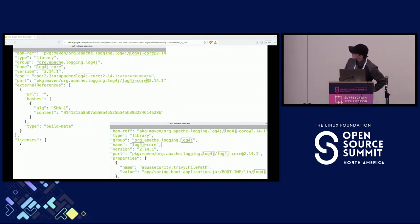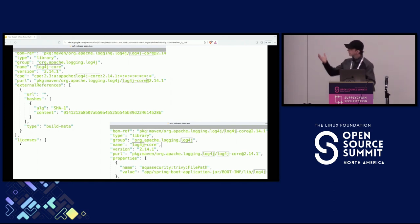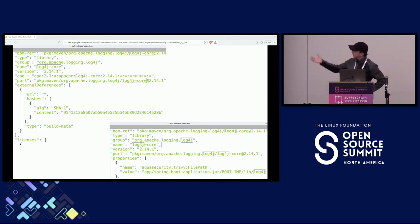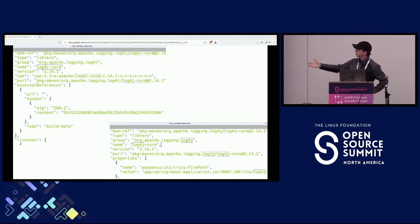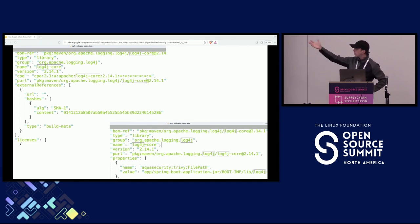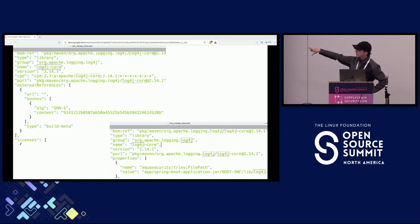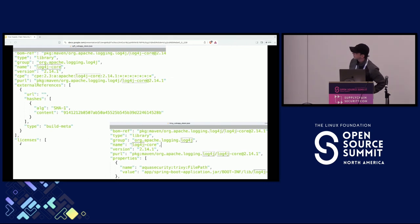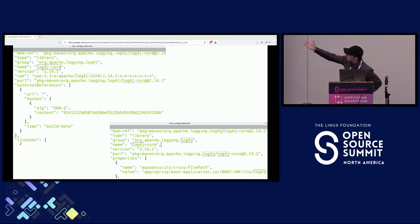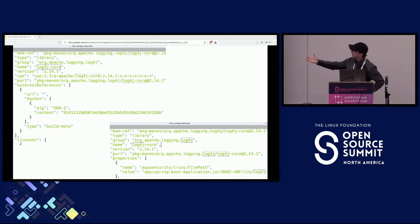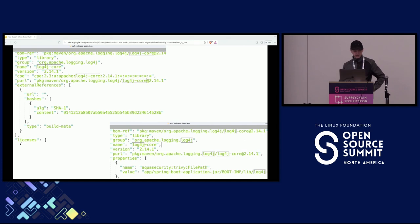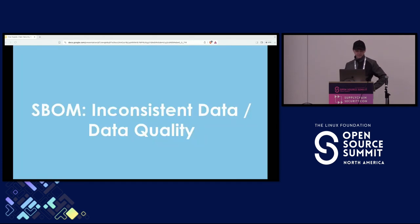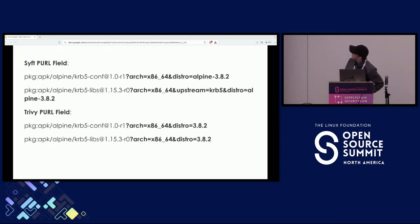So when you look, even when you're using the same format and you look at the results from different tools, for example, one is from Syft, that's one of the tools that generates SBOMs, and another one is from Trivy. Basically, both of them use CycloneDX, but they don't have the same fields. For example, the licenses section is missing and other fields are missing.